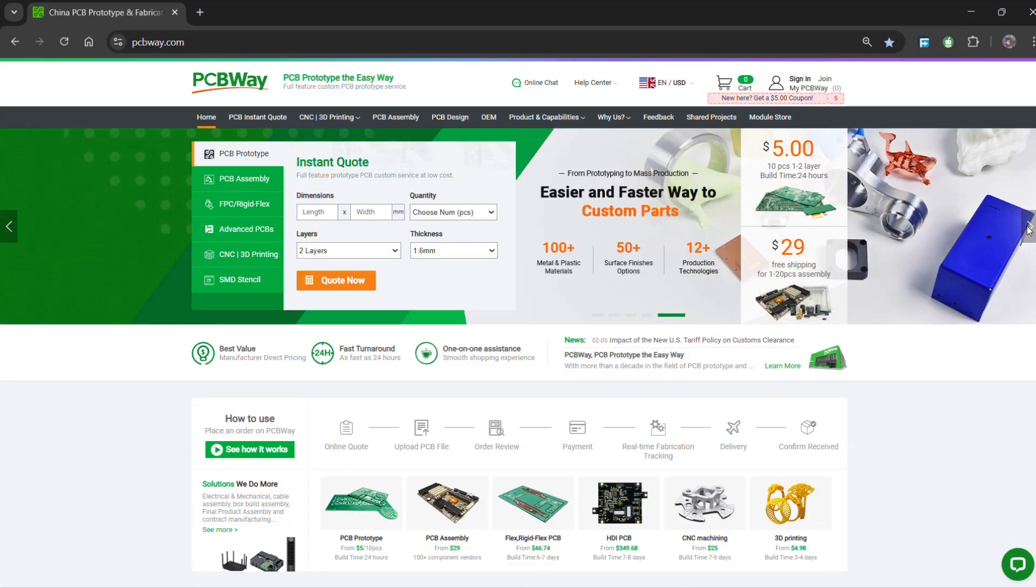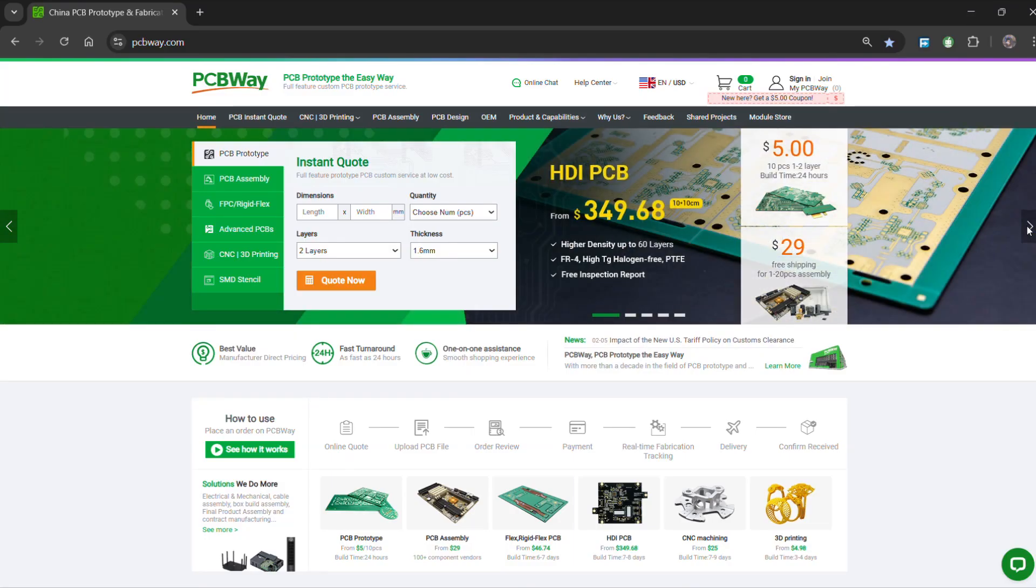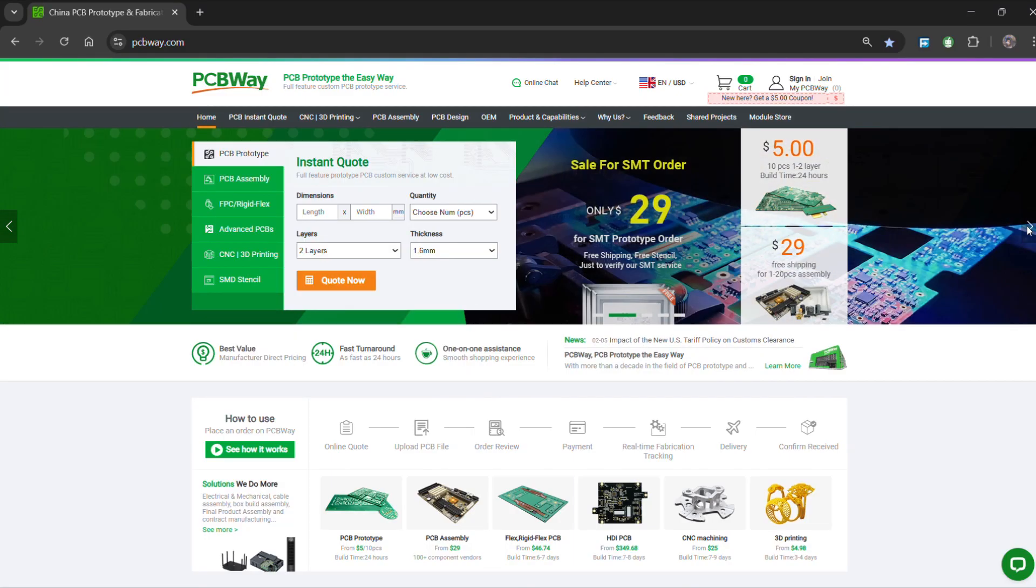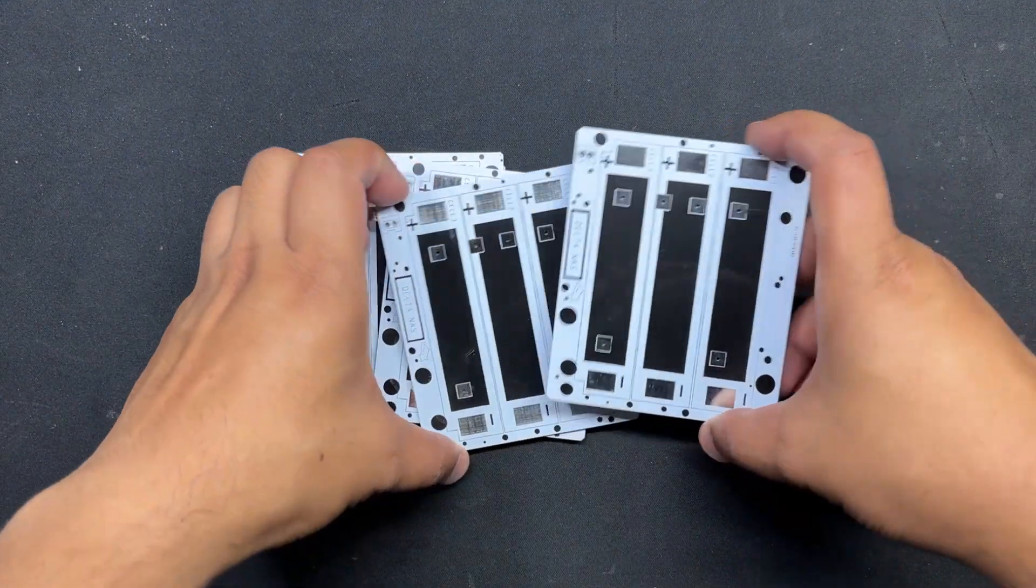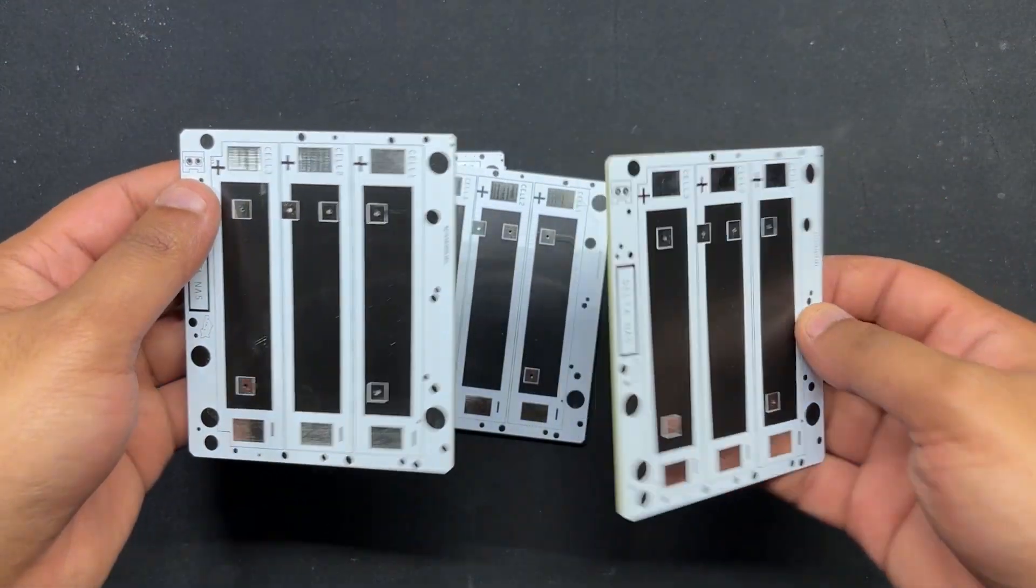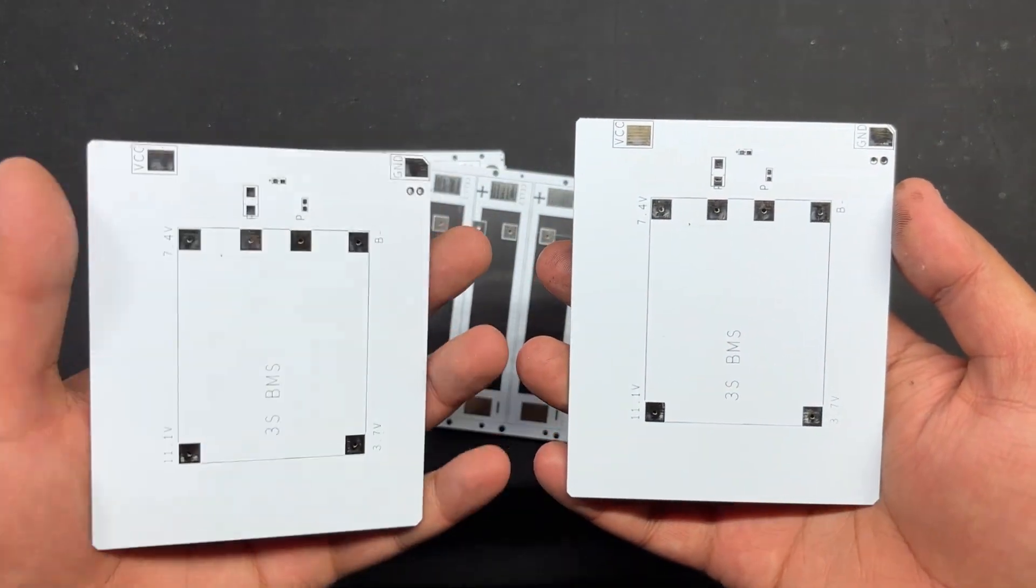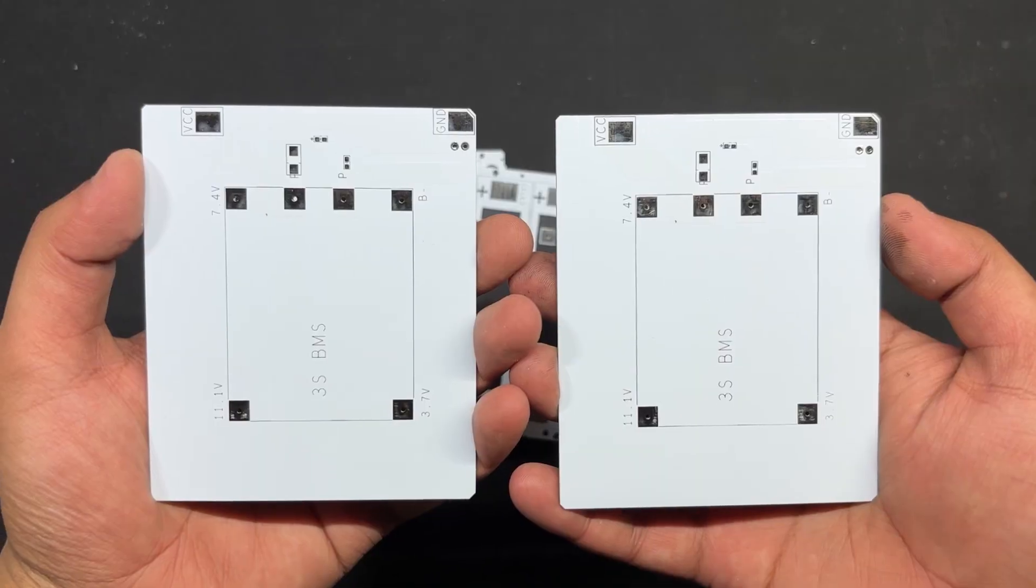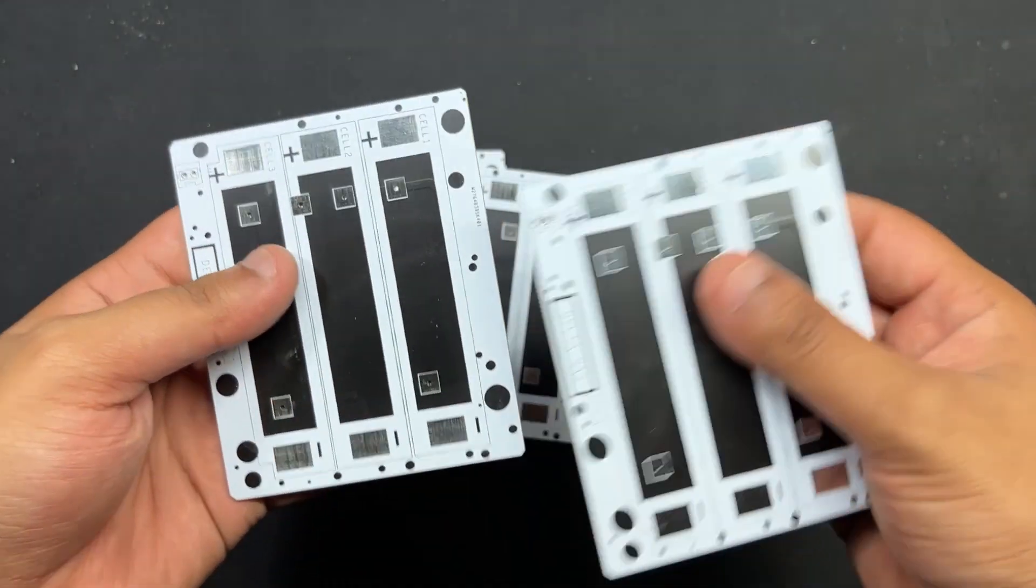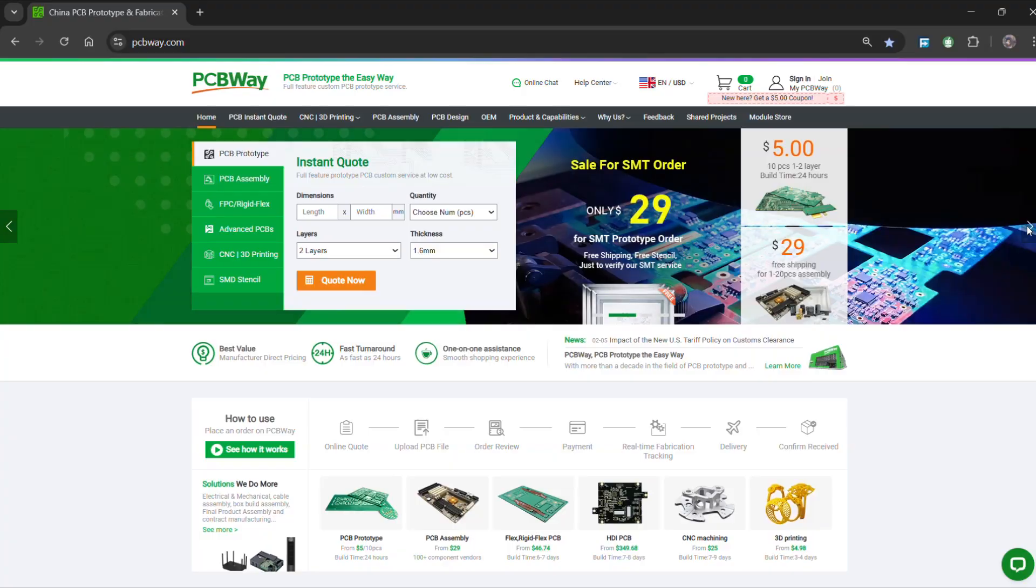We prepared the Gerber data and sent it to PCBWay for samples. For this project, we opted for a white solder mask PCB with black silkscreen. After placing the order, the PCBs arrived within a week and the PCB quality was pretty great.